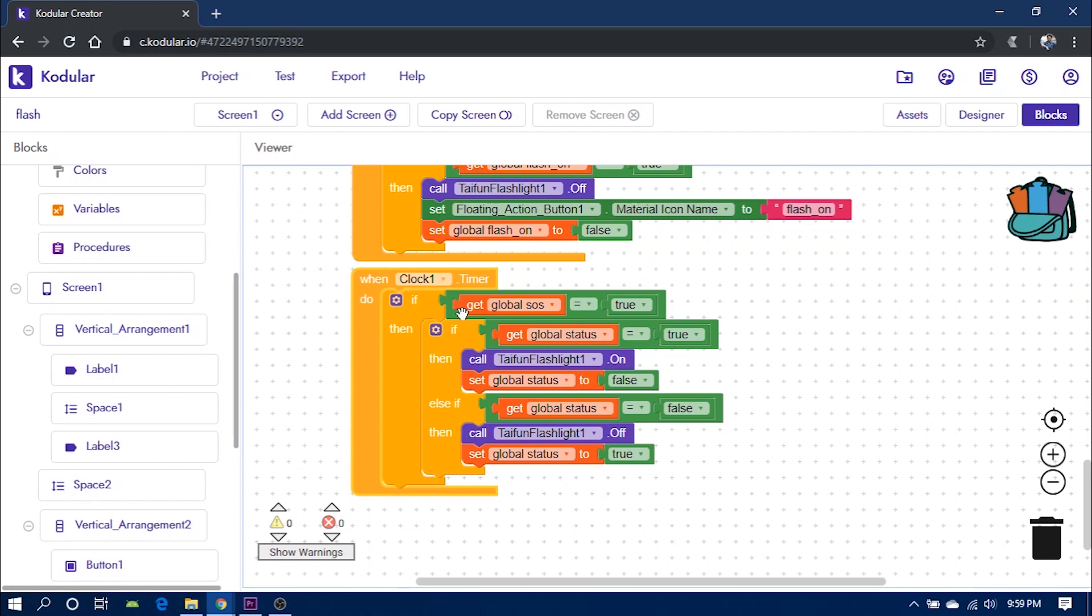Next in the clock timer, we check if the SOS is on or not. If it is on, we check if global status is true or false. If it is true,